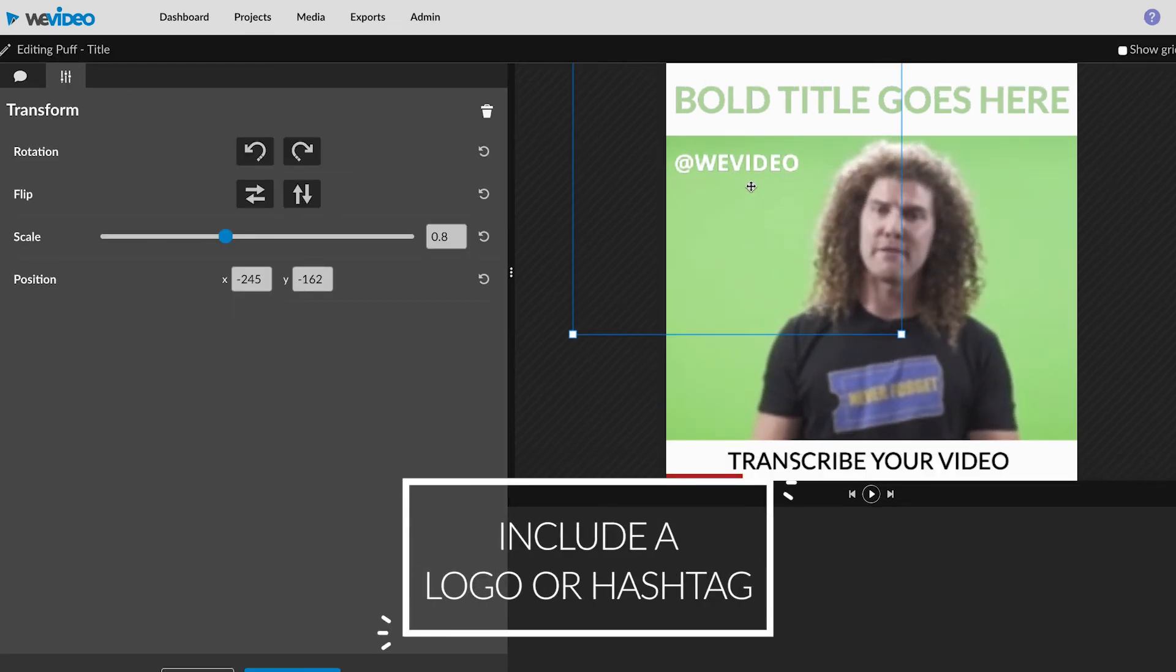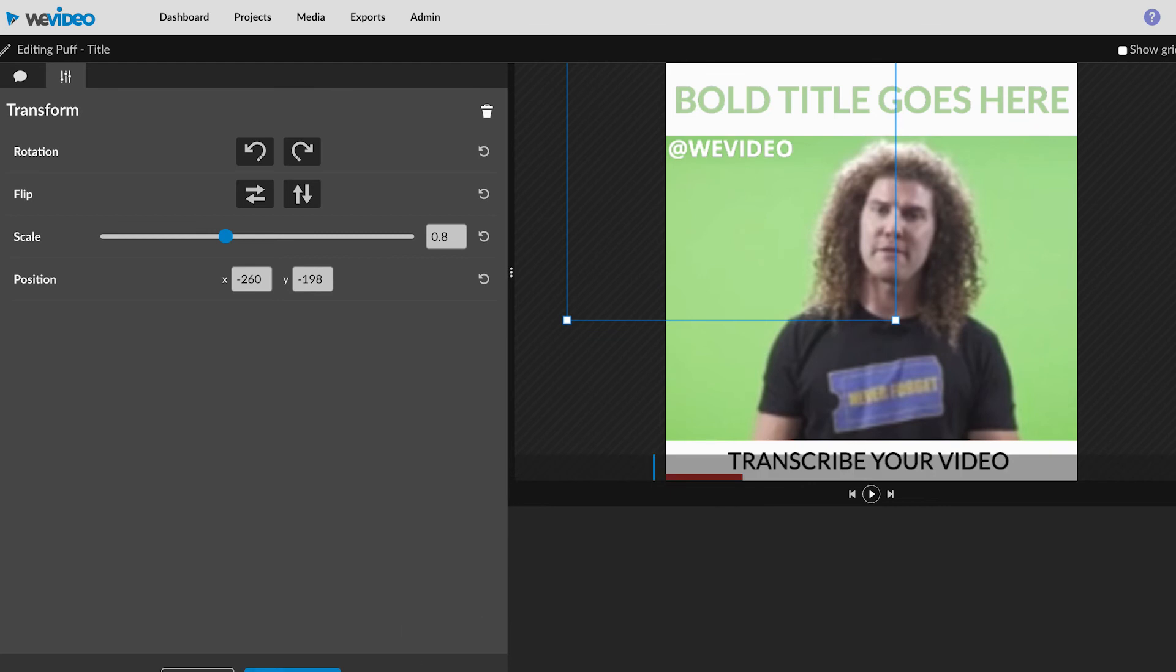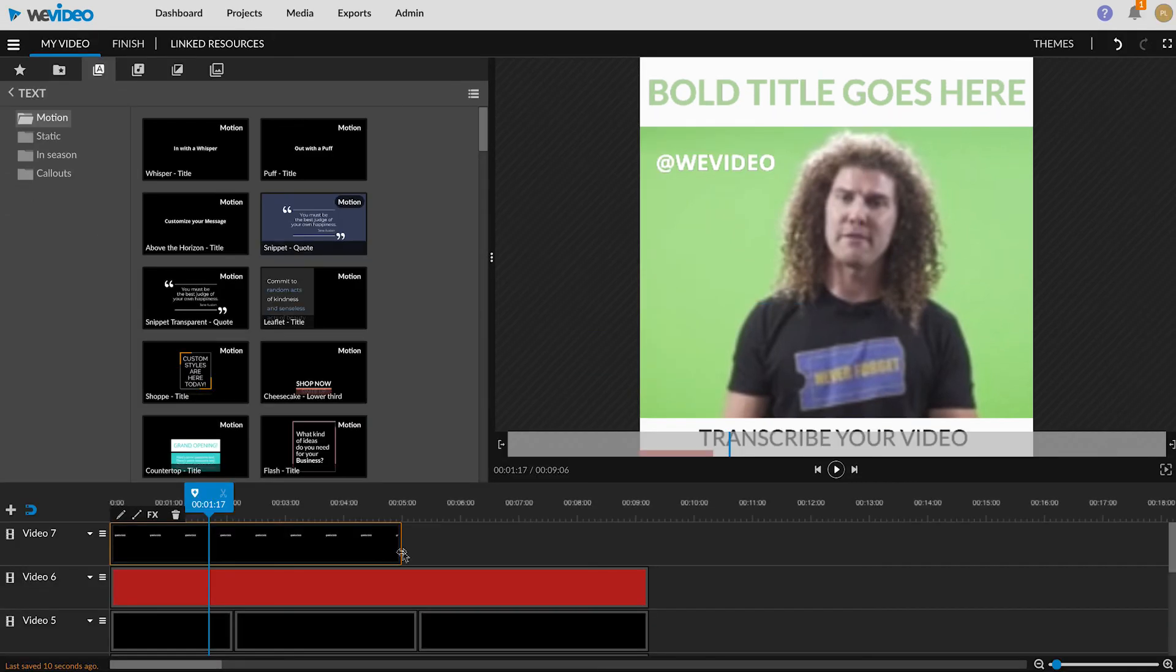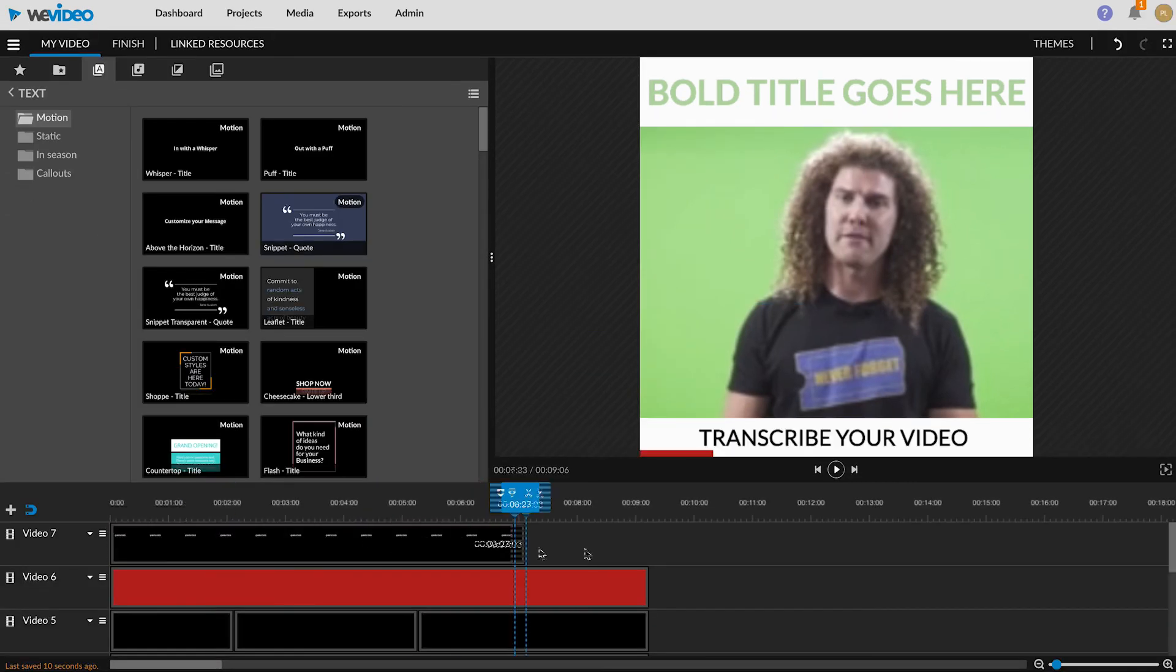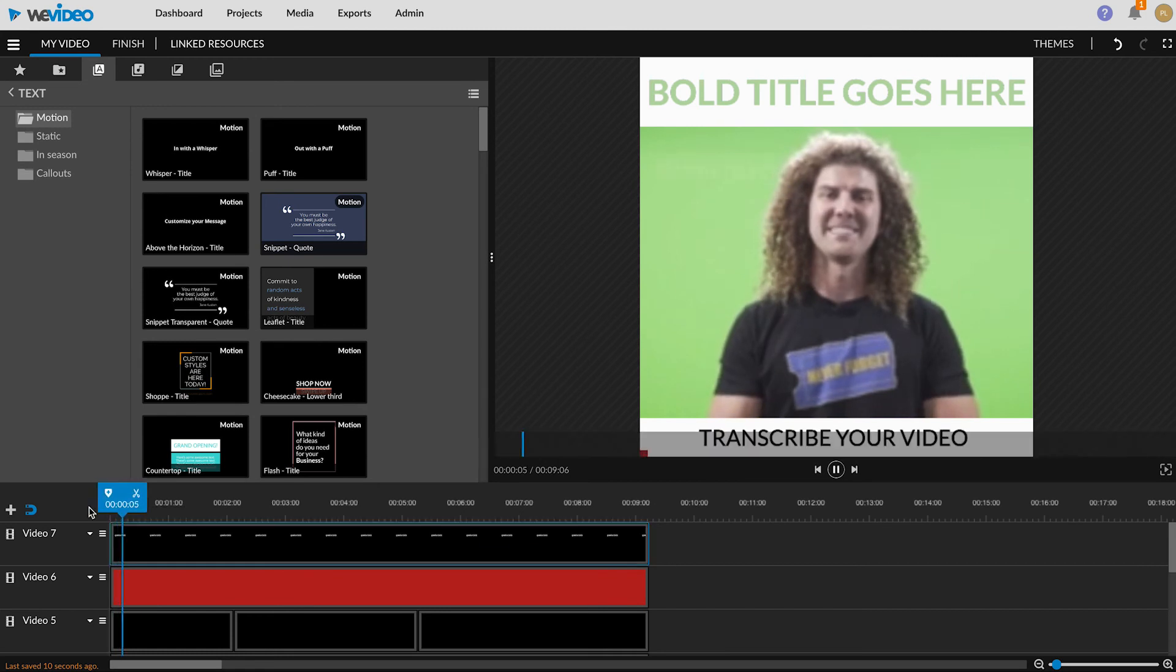Add your social media handles onto the video. Using either a text or an image clip, drag it into video 7 track and extend it for the entire video.